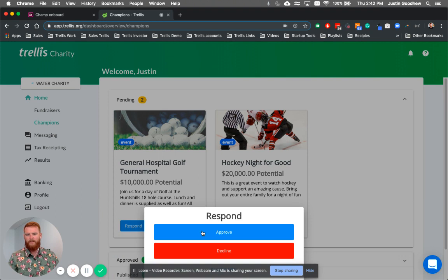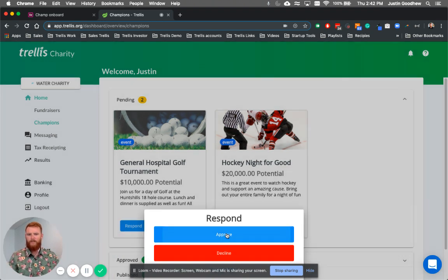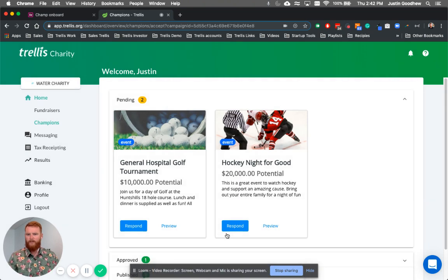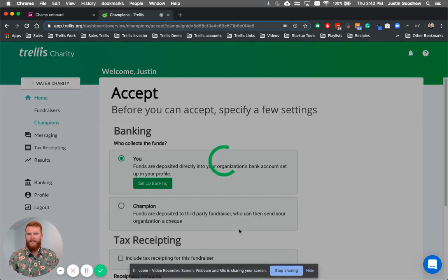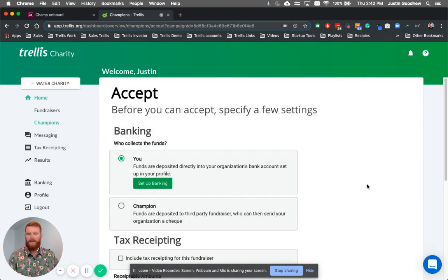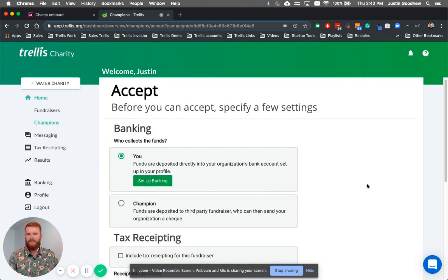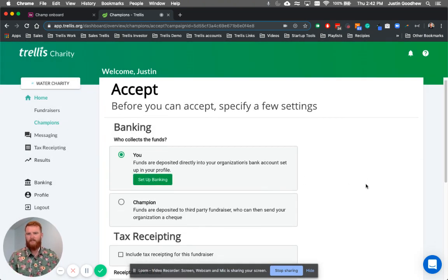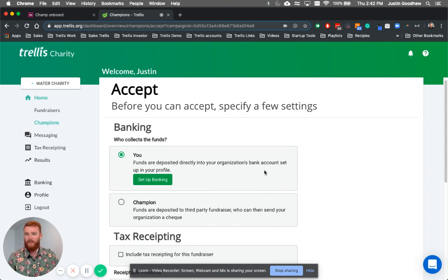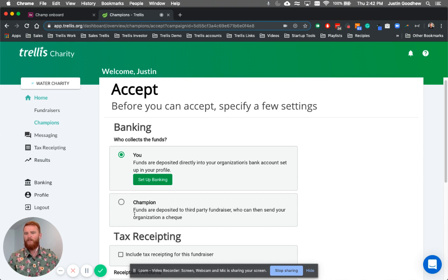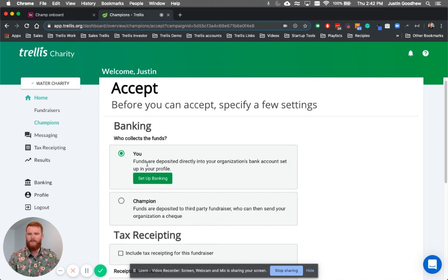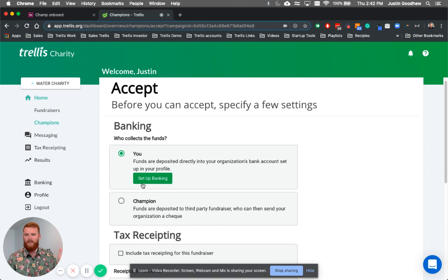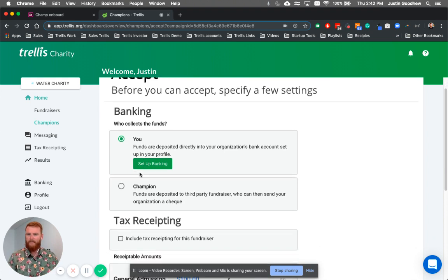So I can respond, I can approve, I can decline, or I can request edits. So if I want to approve, I click the approve button, and now I can make all the decisions, which is great. So I can decide if Justin is going to be collecting the funds, or the champion is going to be collecting, or the charity yourself. So you can decide where the money goes, if it goes to the person running the event or if it goes directly to your bank account.